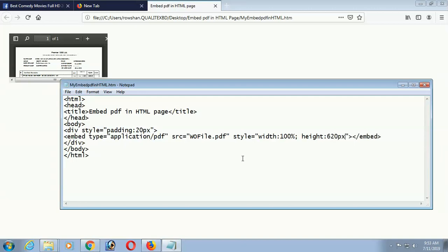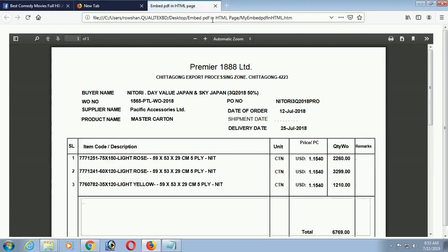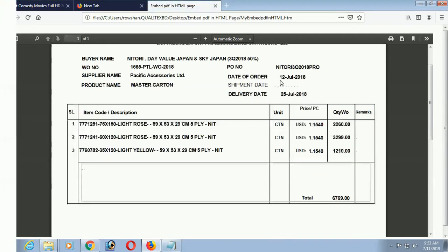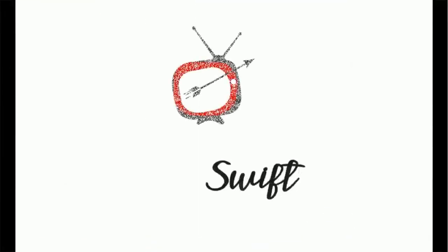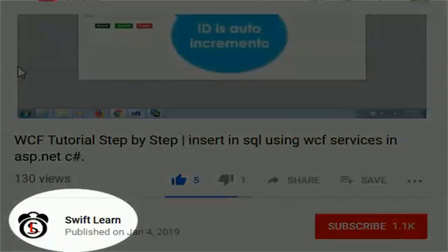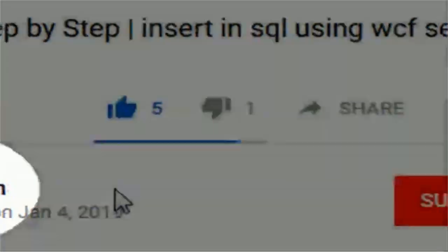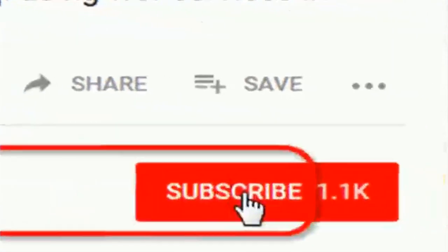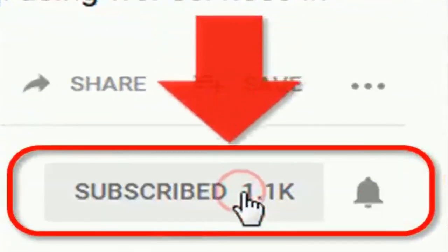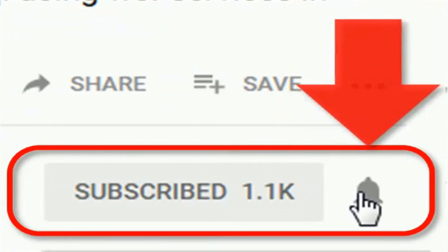Welcome to my channel SwiftLearn. In this tutorial, I will show you how to embed PDF file in HTML web page. If you don't subscribe my channel yet, please subscribe and press the bell icon for upcoming videos.